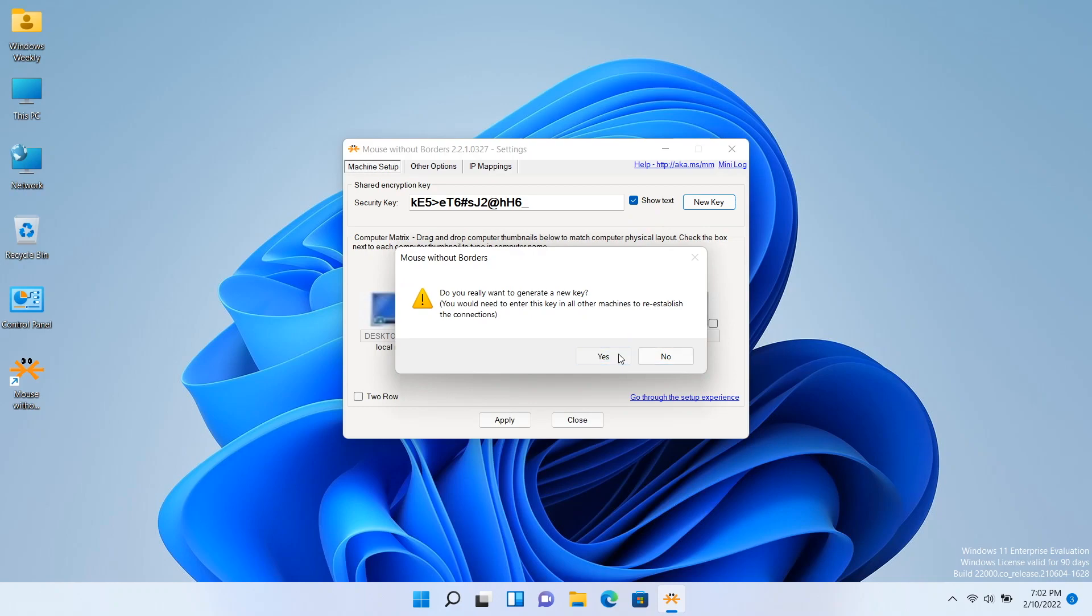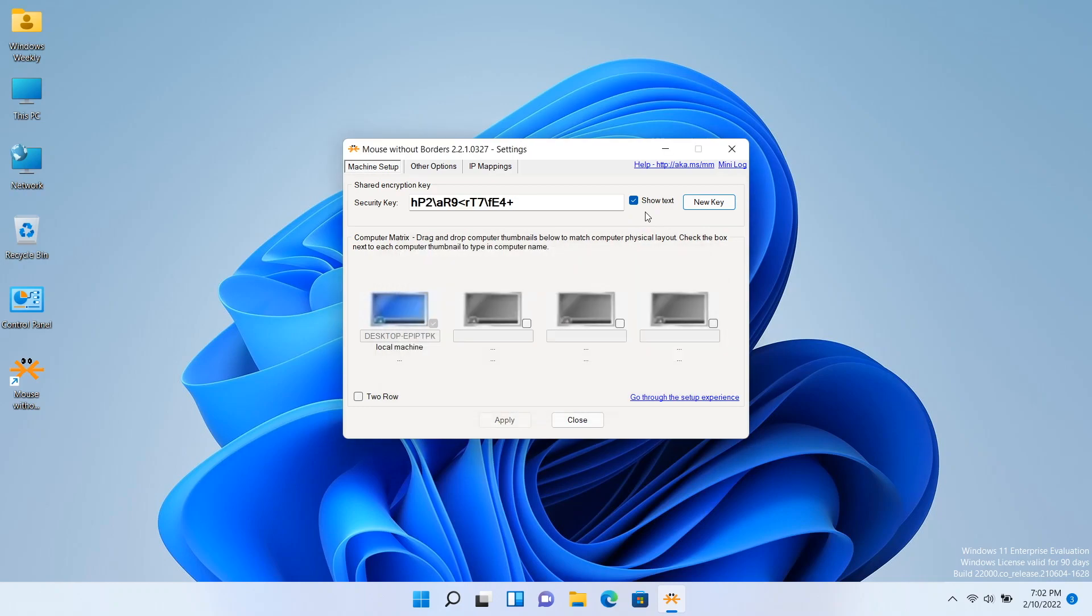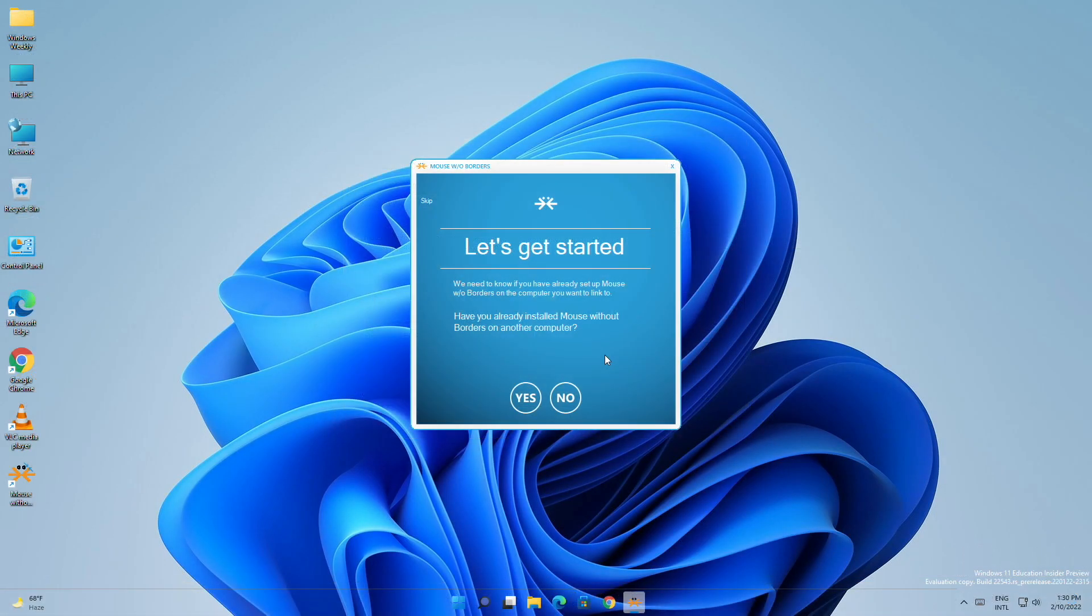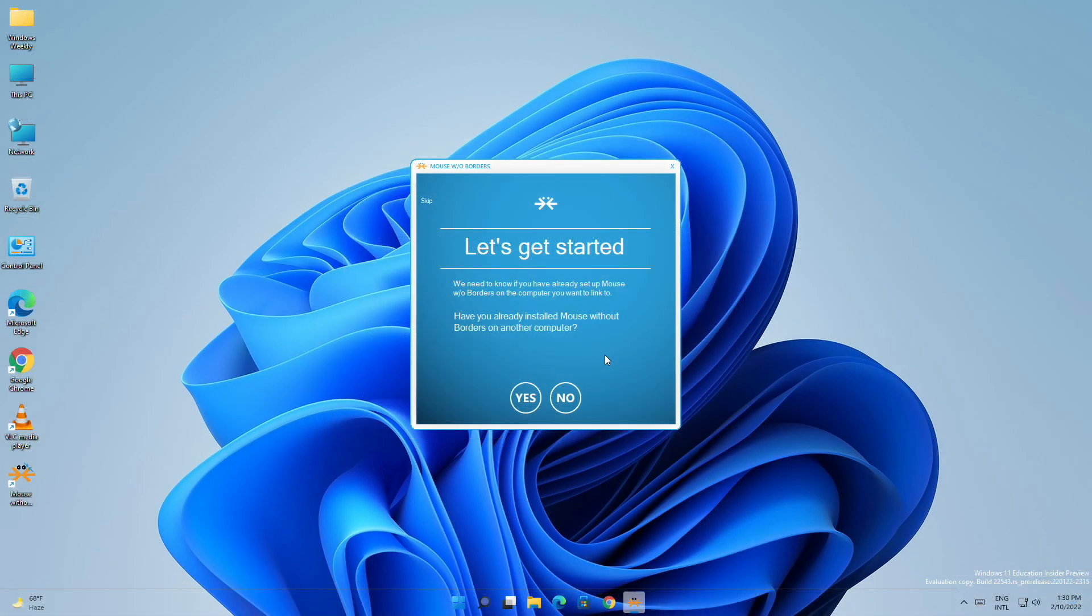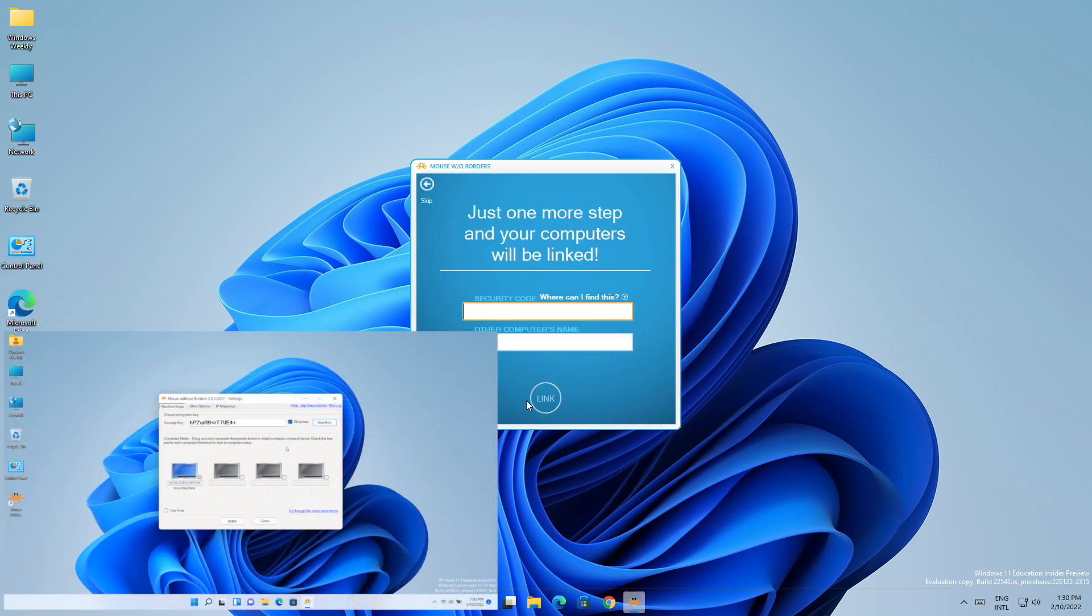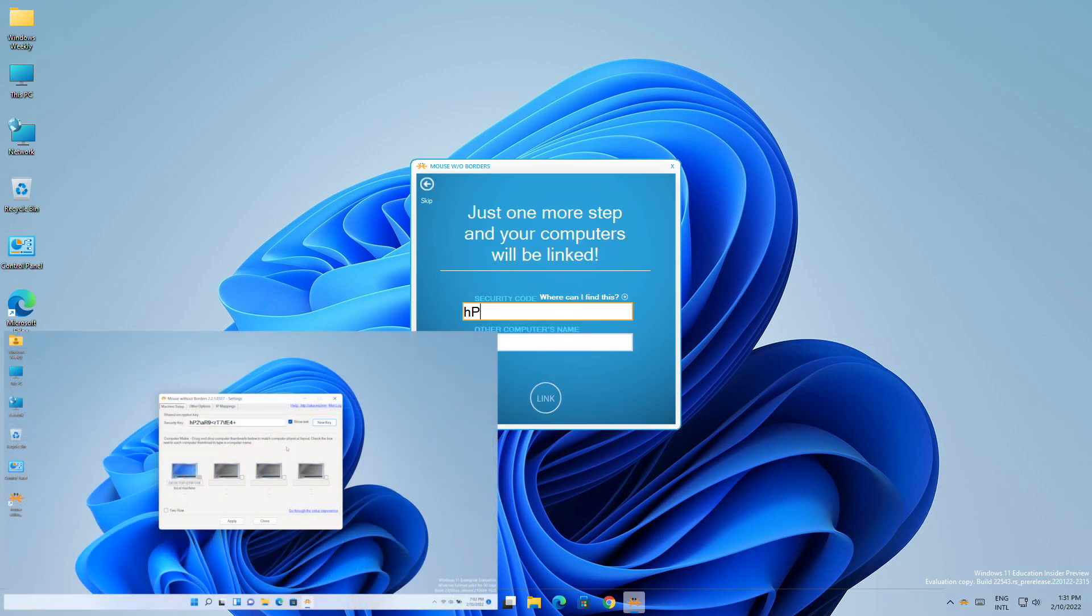After generating a new security key, move to your first PC and here click on Yes. In the wizard, enter the security key of another PC.